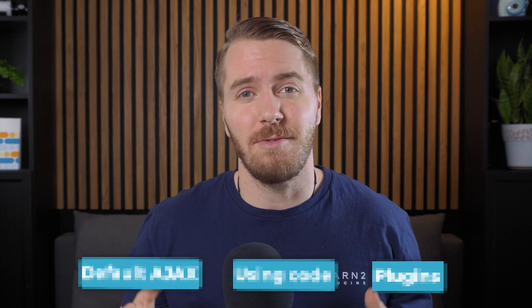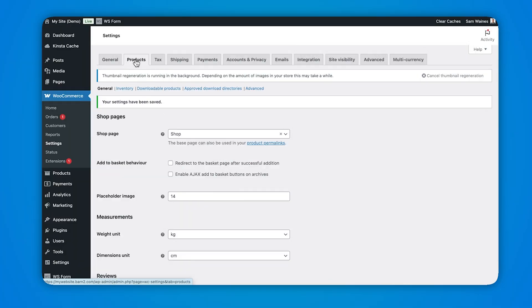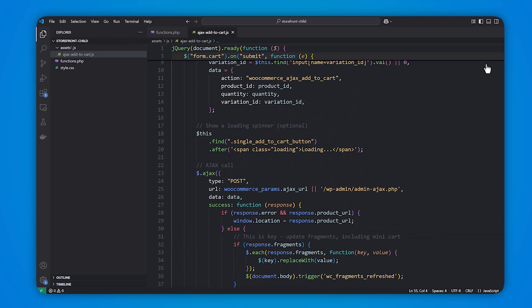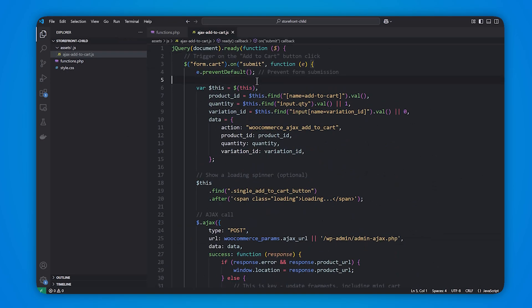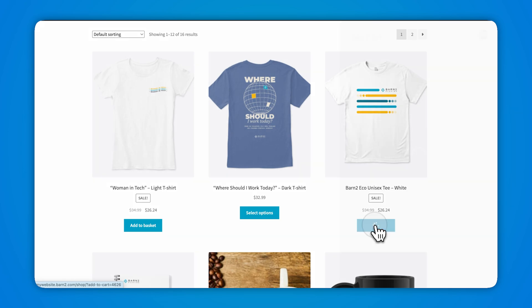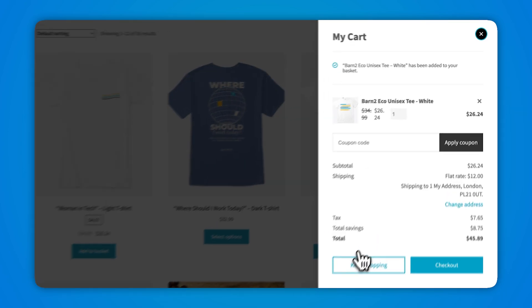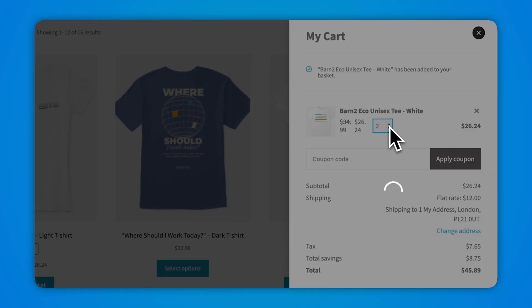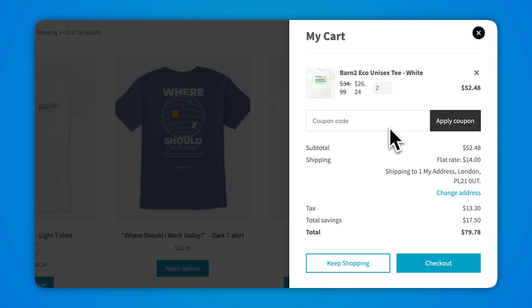So how do you enable Ajax across your entire webshop? In this video we're going to discover three different ways to accomplish this. First we'll take a look at the default settings which do have some limitations. Then we'll look at the custom code options which can get quite technical. Then I'll show you a few plugins which will automatically enable Ajax across various different pages of your WooCommerce store. Let's jump straight into it.